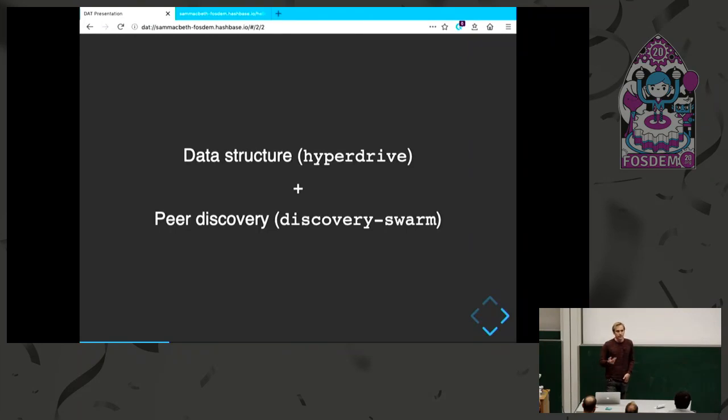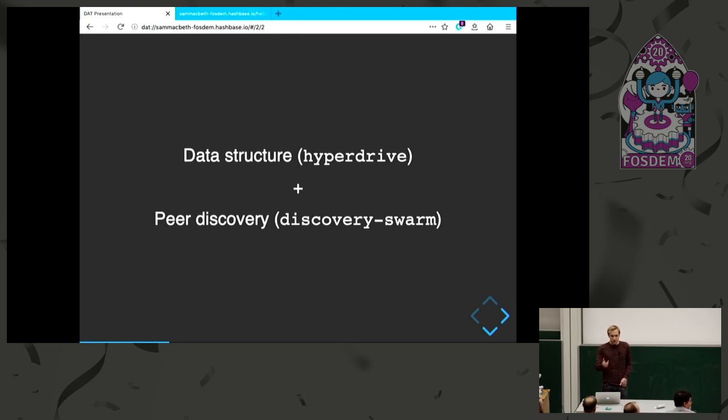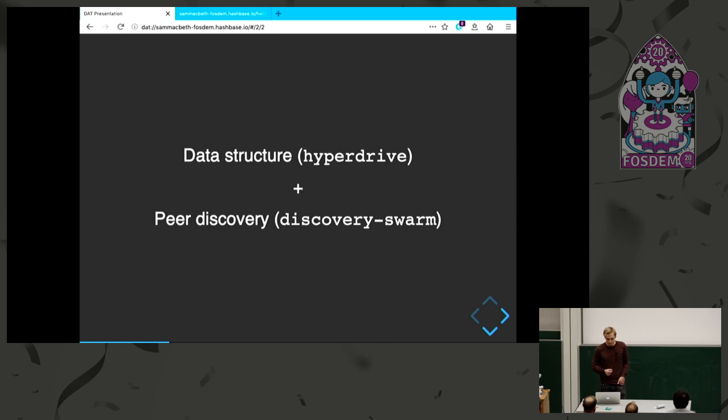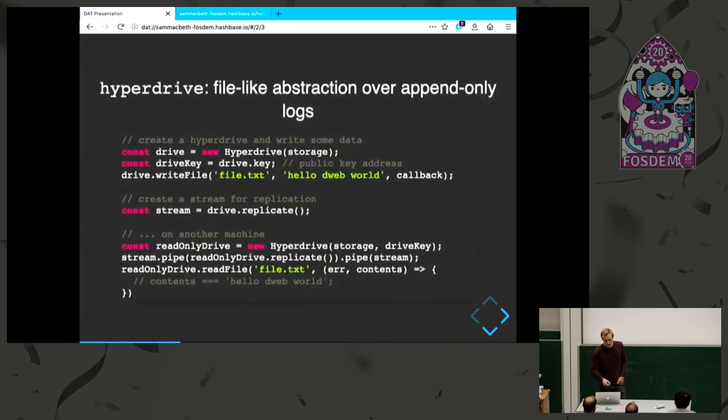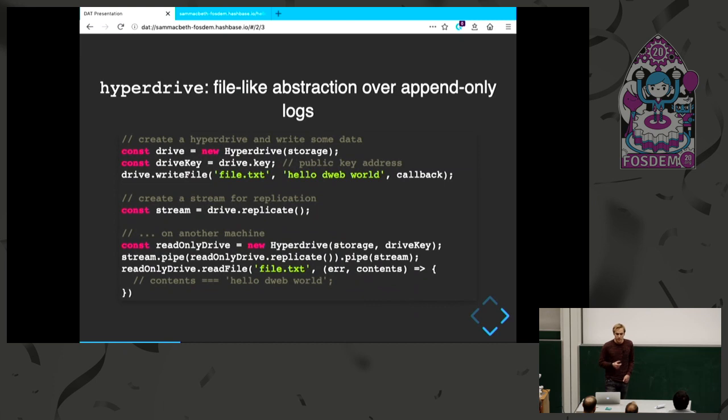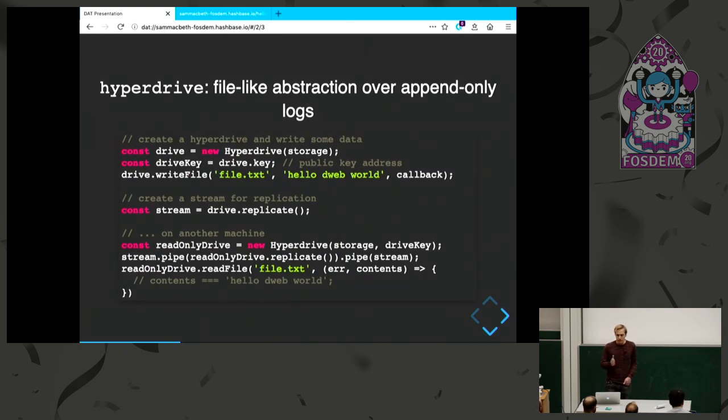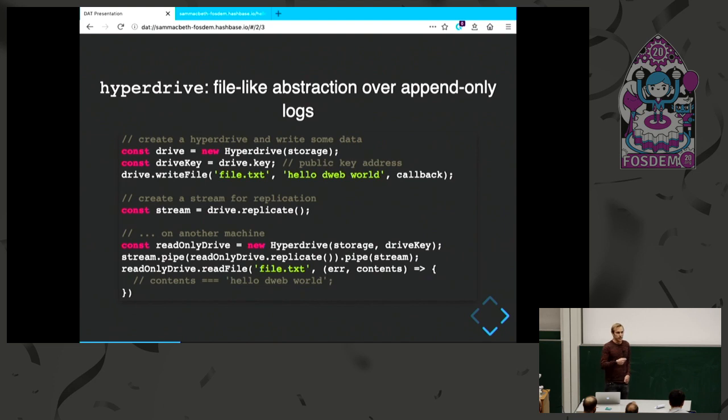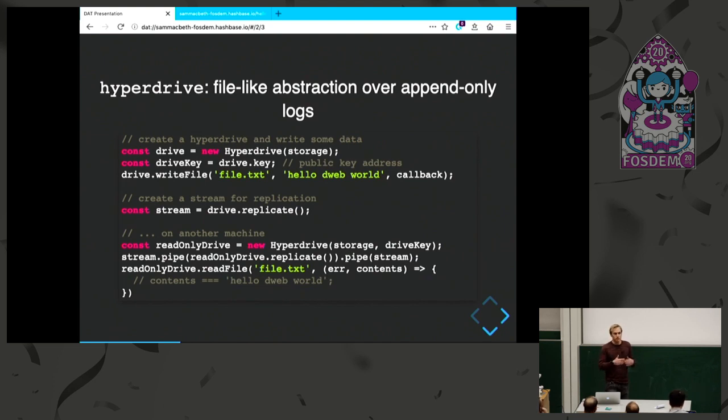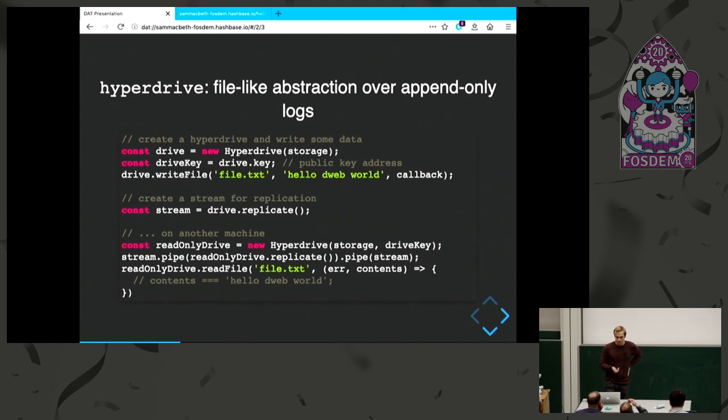Underneath, there's two main components of the DAT stack. There's the data structure, which is in the hyperdrive module, and peer discovery in discovery swarm. Hyperdrive is a file-like abstraction on top of append-only logs. Underneath, you have these append-only logs which gives you the verification that only one person can write this data, and the file-like abstraction is a good high-level way of organizing the data.